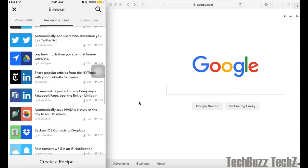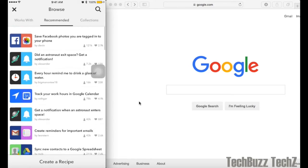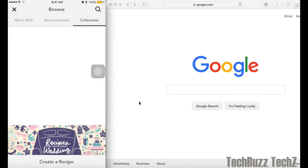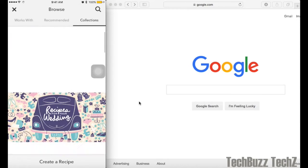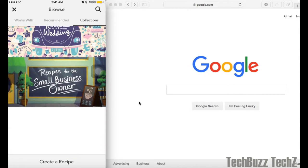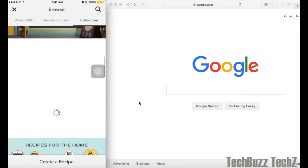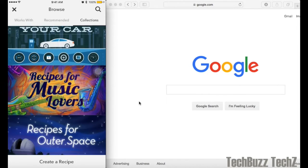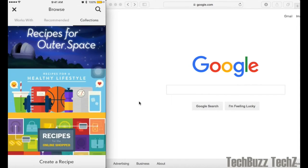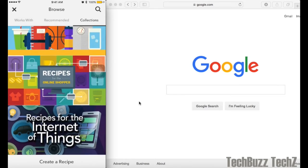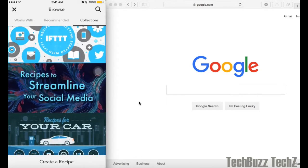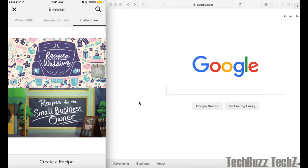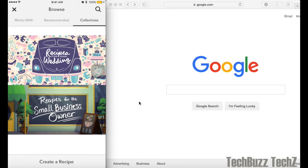Or you can find a bunch of collection-wise automations in the collections tab, like for your small businesses or for your home automations or for your car automations or for Internet of Things automations and many more. If you go inside these collections, you'll find the collection-related automations.